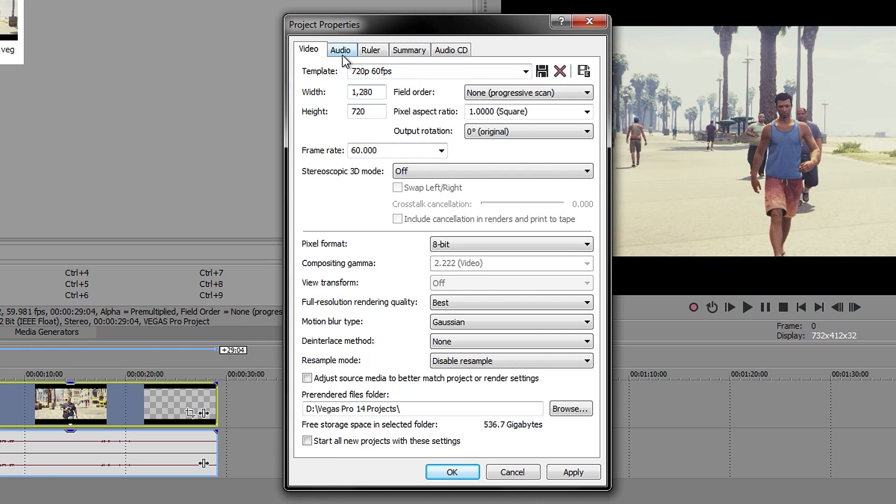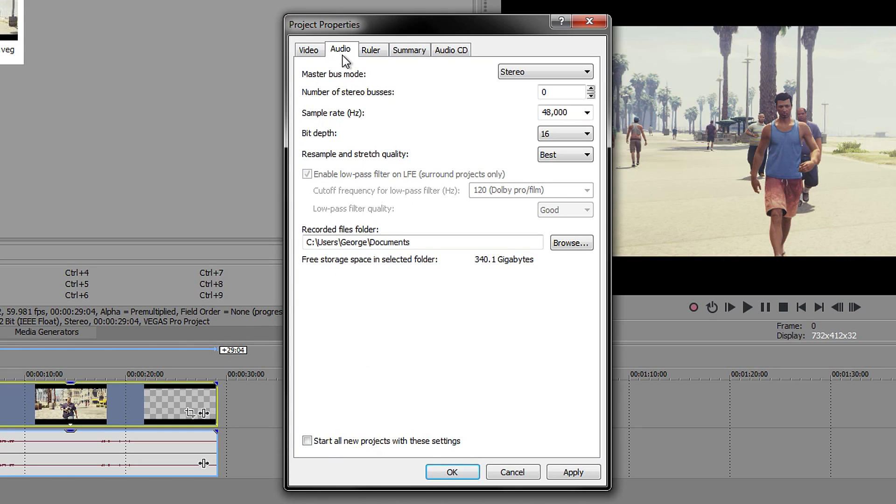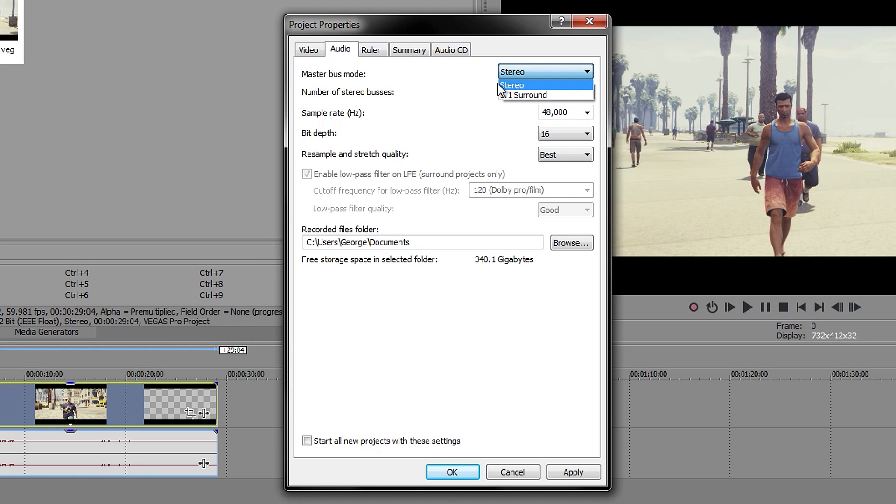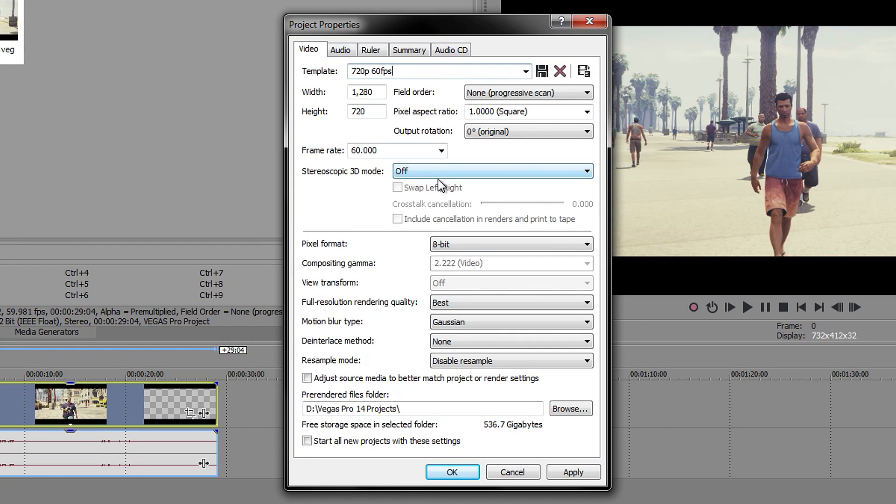Now if you go over to the Audio tab, all you want to do is make sure that this is on 48 and this is on 16. I don't really mess about too much with this, but I would say to have it on stereo as well, and everything else, you just pretty much leave it.